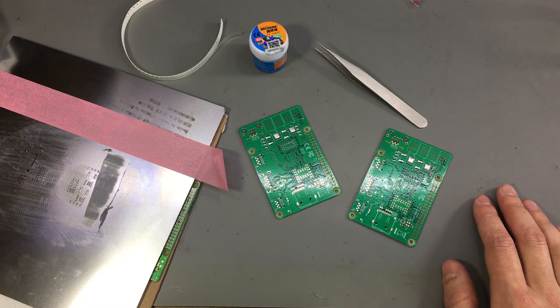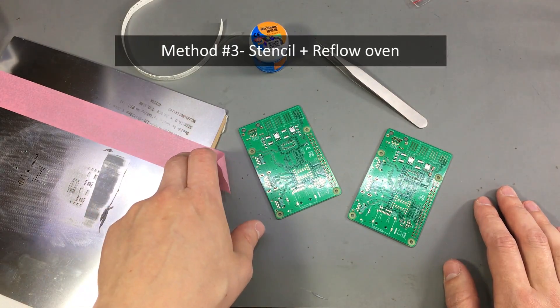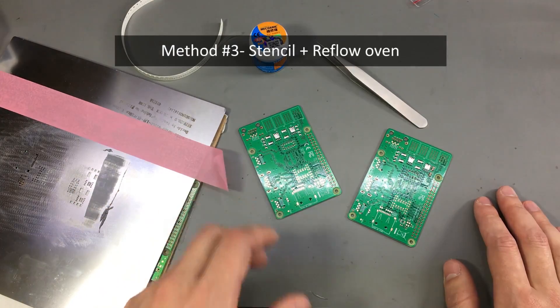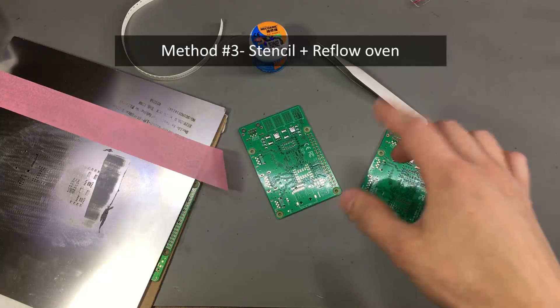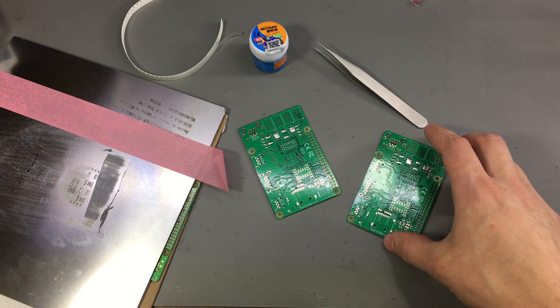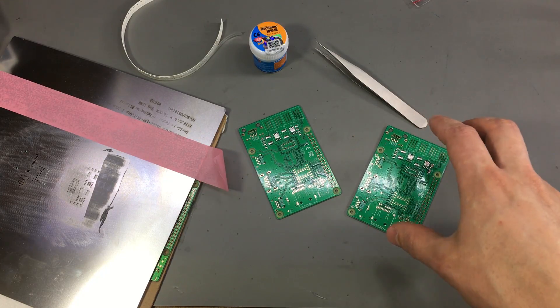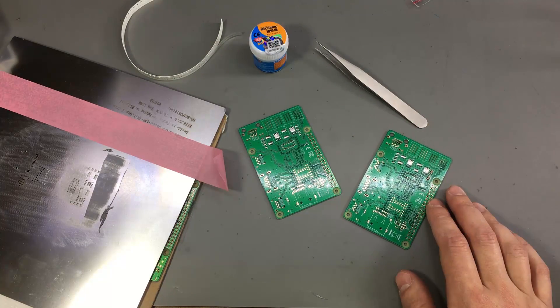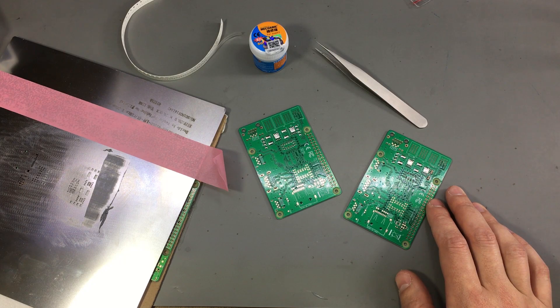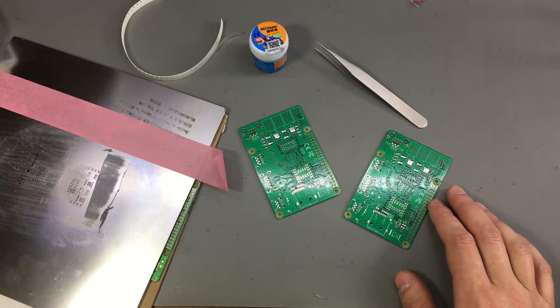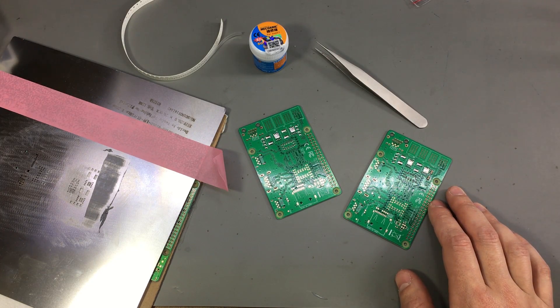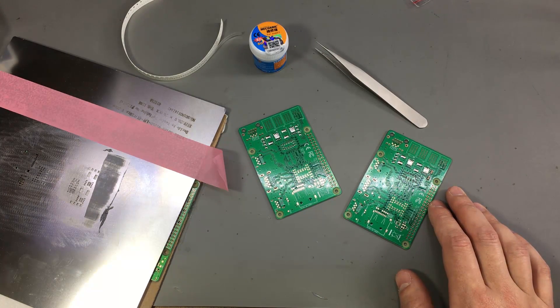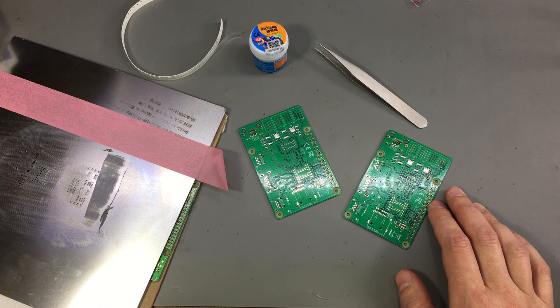Method number three involves using the same steel stencil to dispense the solder paste on the PCB, but then reflowing the paste using a reflow oven. This is the best way to solder SMD parts because it provides an enclosed space where the temperature can be controlled very precisely.